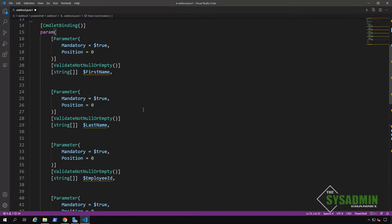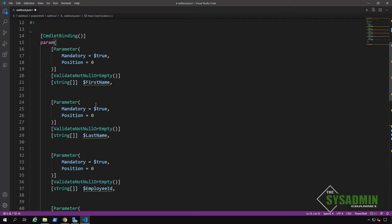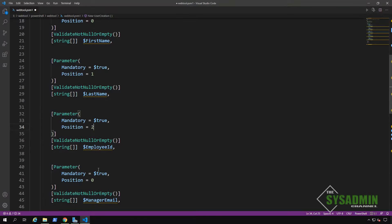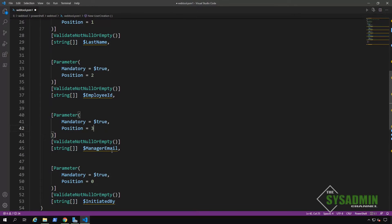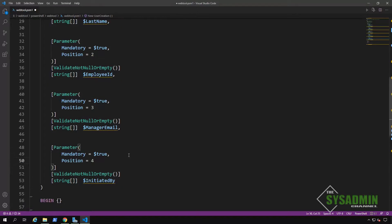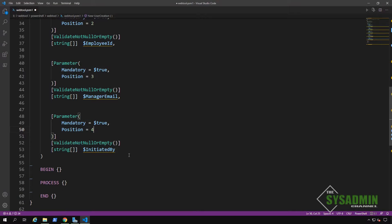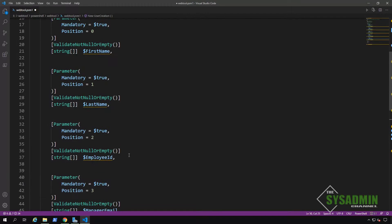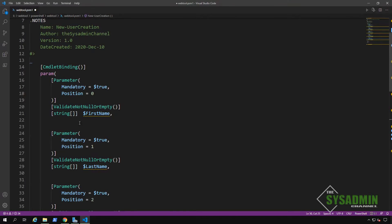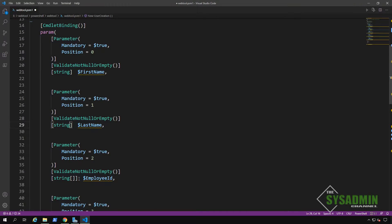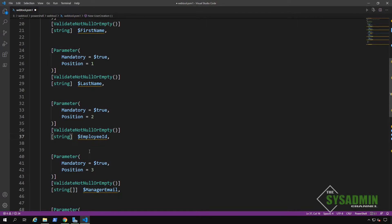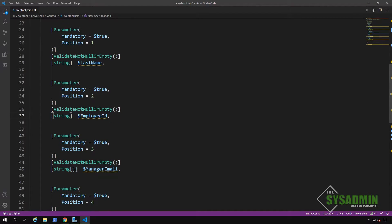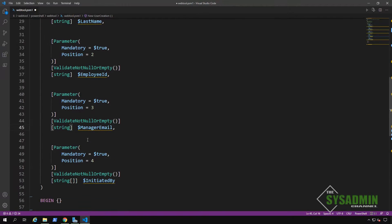All right. And since we copy and pasted this from our template, we're actually going to need to change the position values from zero to whatever the position is going to be. So I'm just going to increment that number until we're done with those parameters. I'm also going to change the parameter to not allow multiple input. So we'll need to change or remove the inside square bracket next to the string data type.